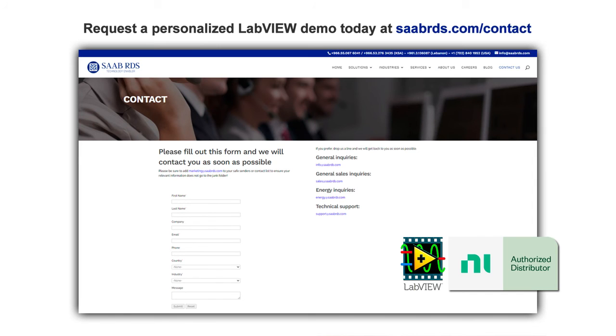Request a personalized LabVIEW demo today at saabrds.com/contact.